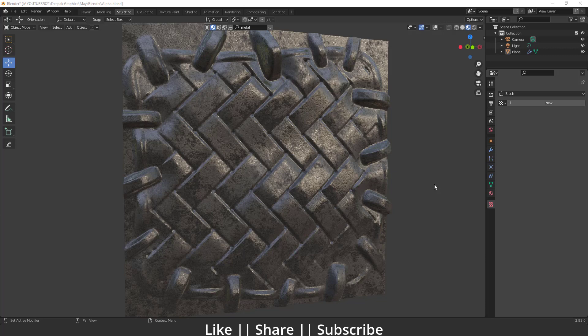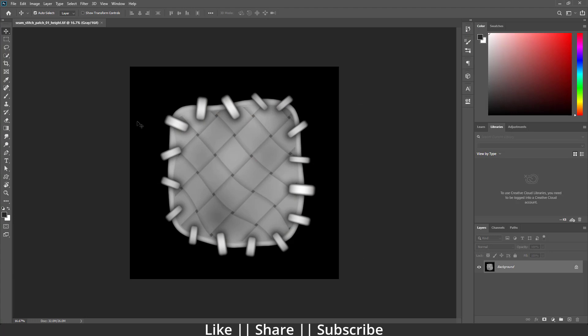You can create that kind of effect as you can see here. Right now I'm going to use an alpha brush which I downloaded from the internet. In this video I'm going to talk about each and everything step by step, so make sure you watch this tutorial to the end, because if you miss any step you may not get the same result.